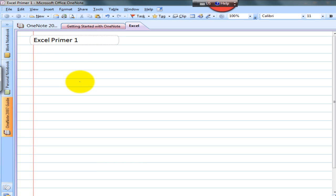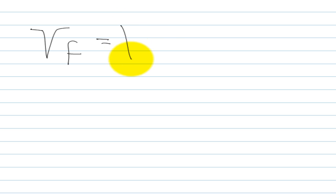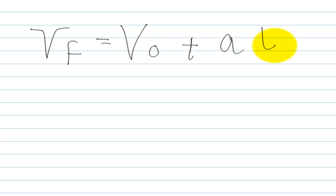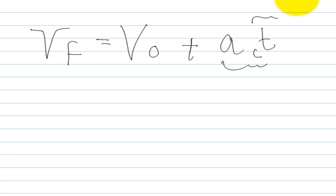V final equals V initial plus AT, where A is our constant acceleration and T is our change in time, that is, the time that has elapsed since we began.